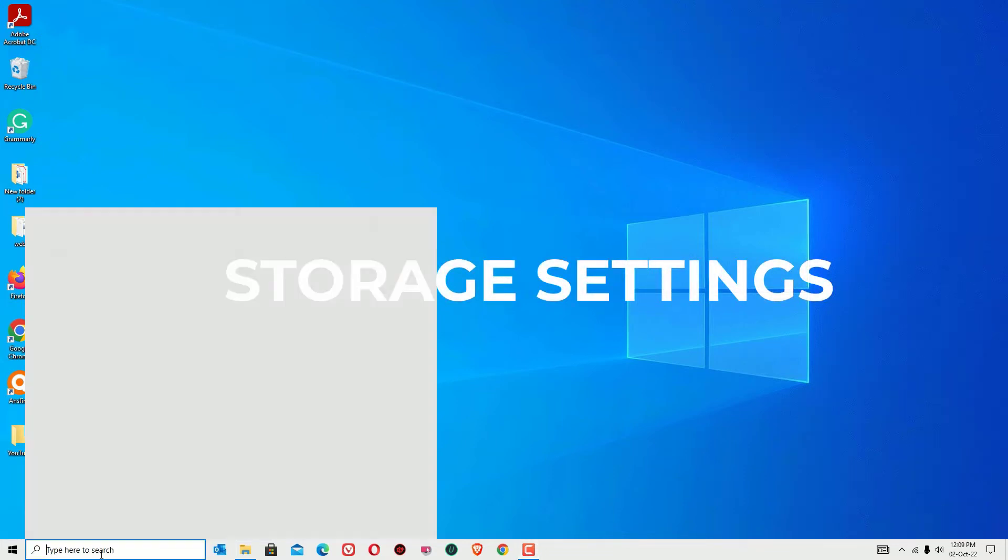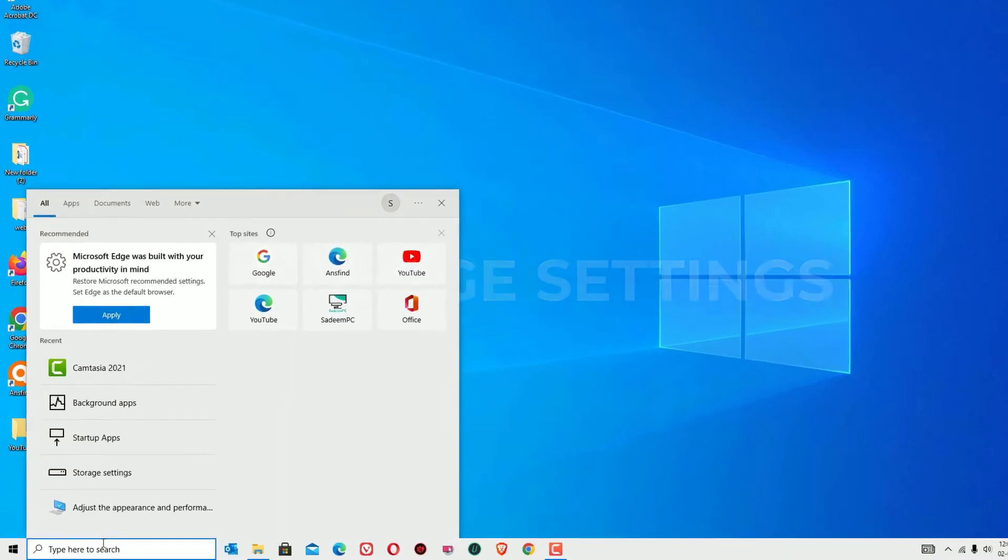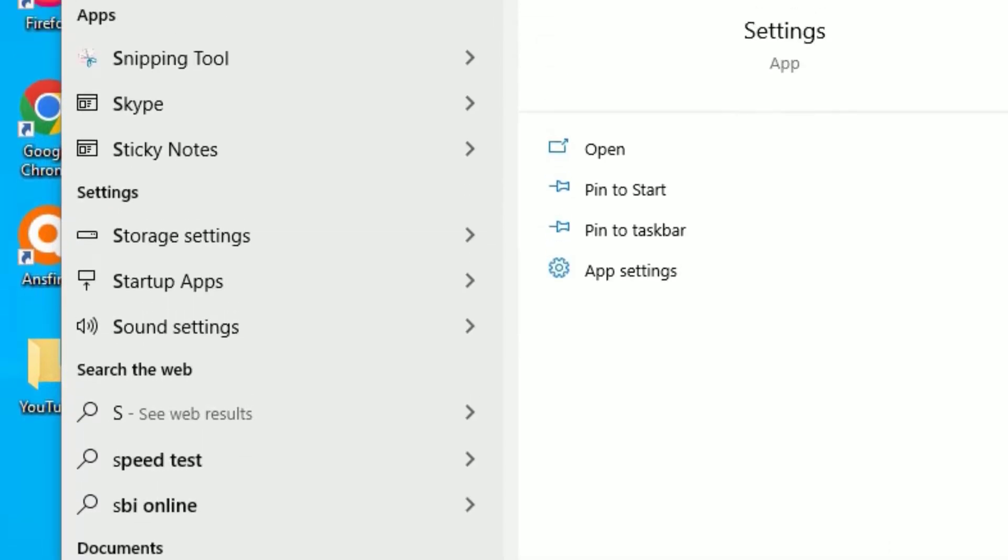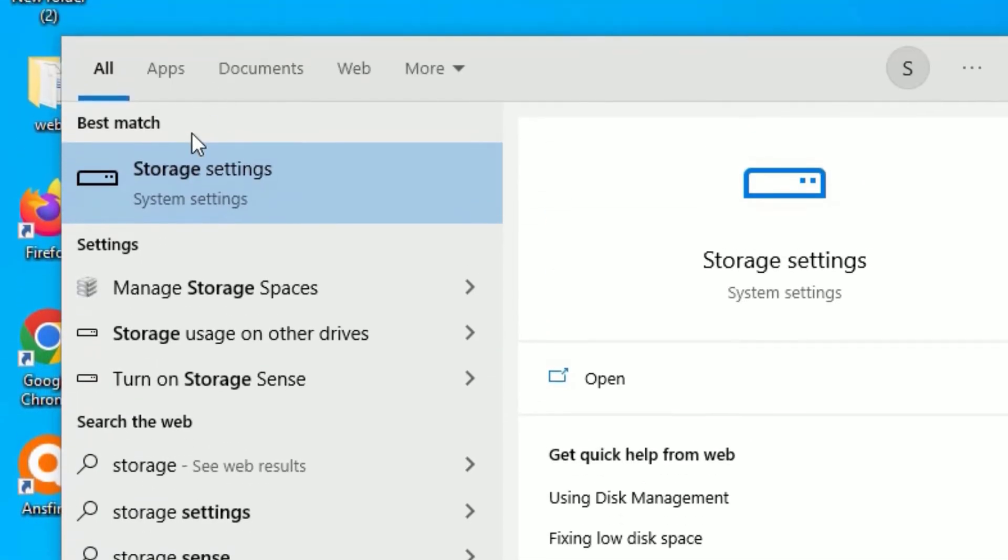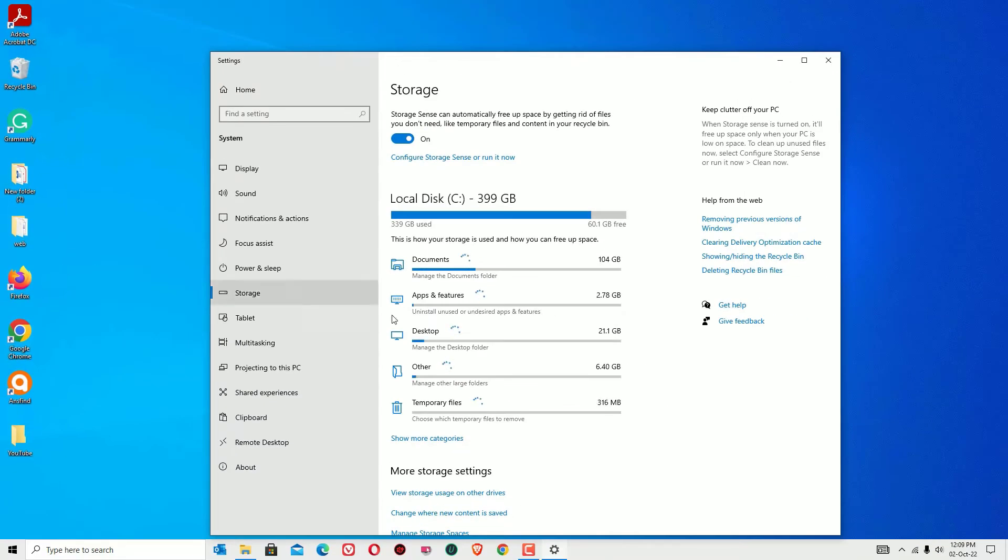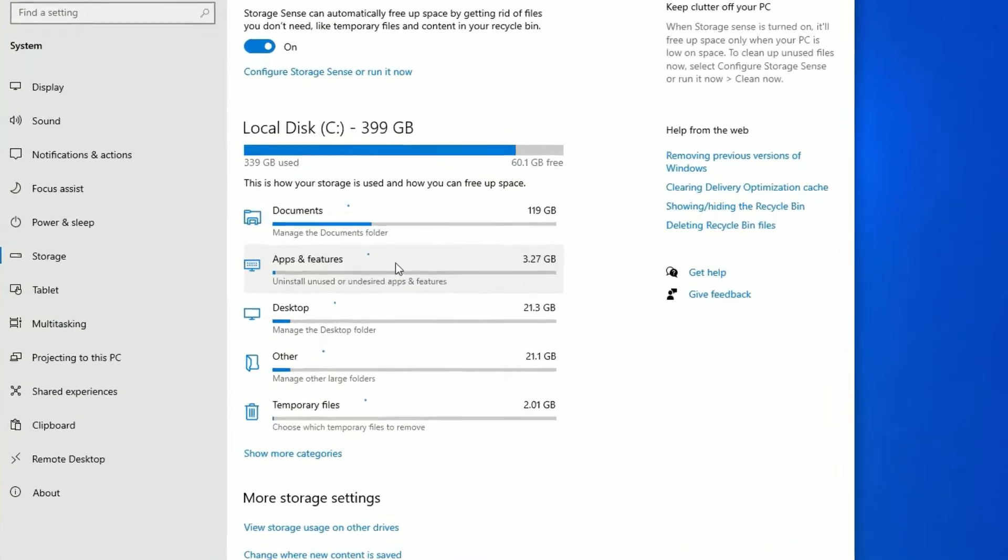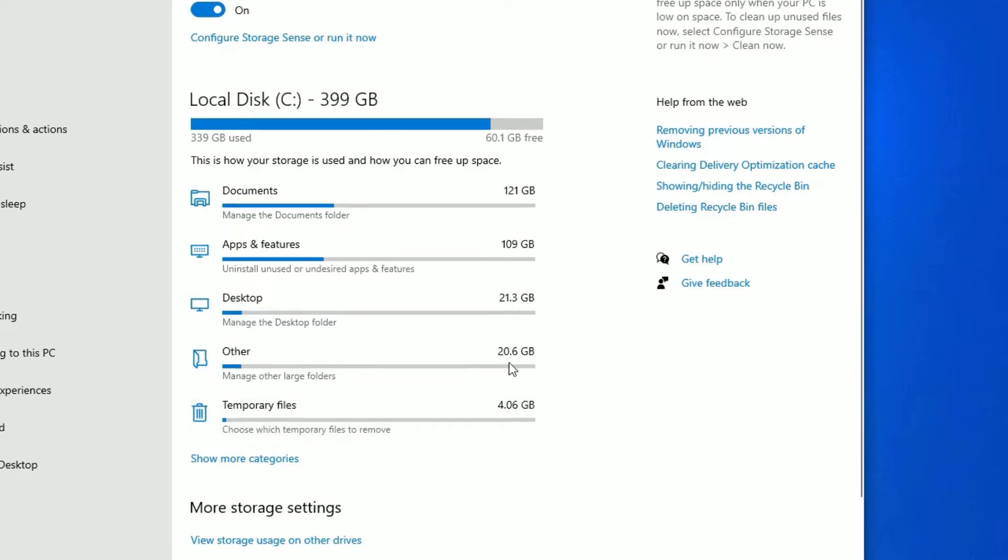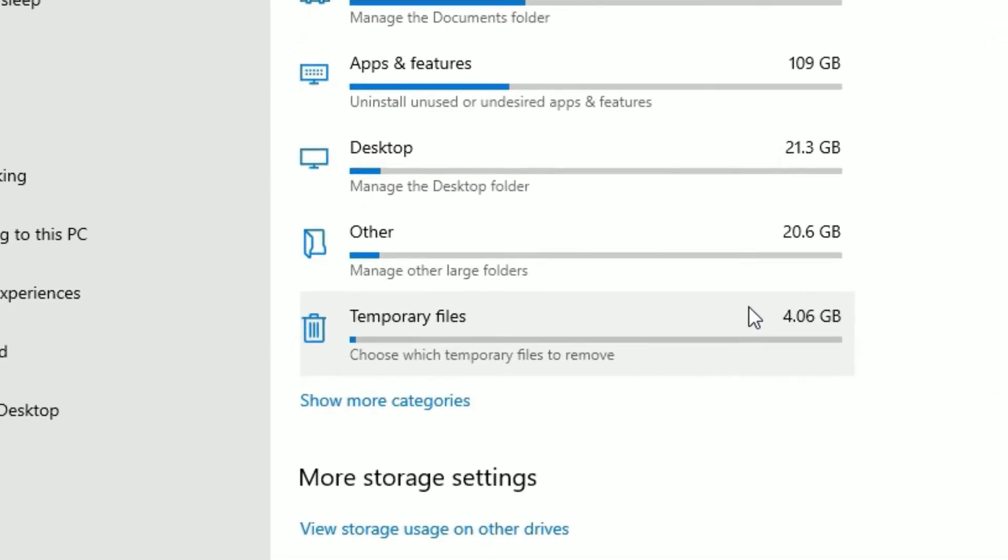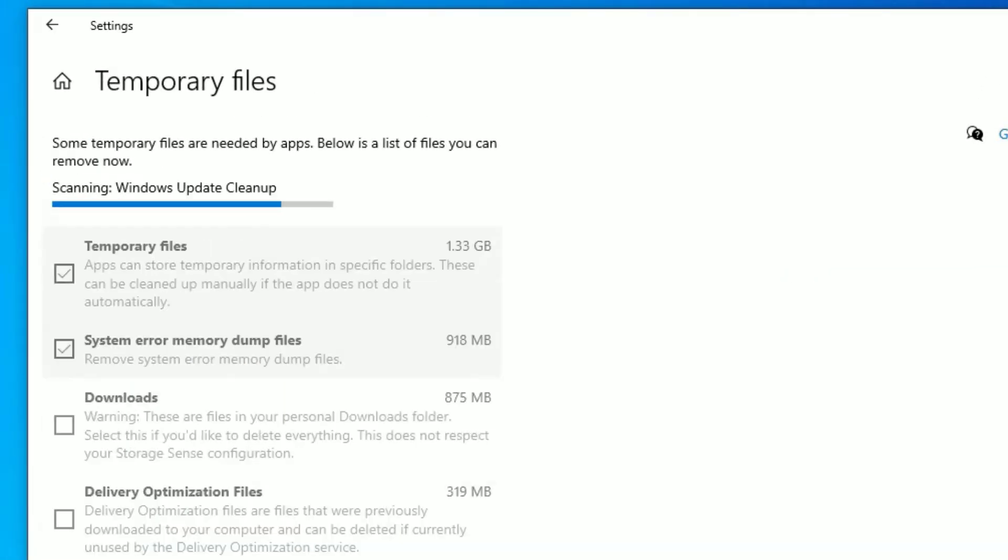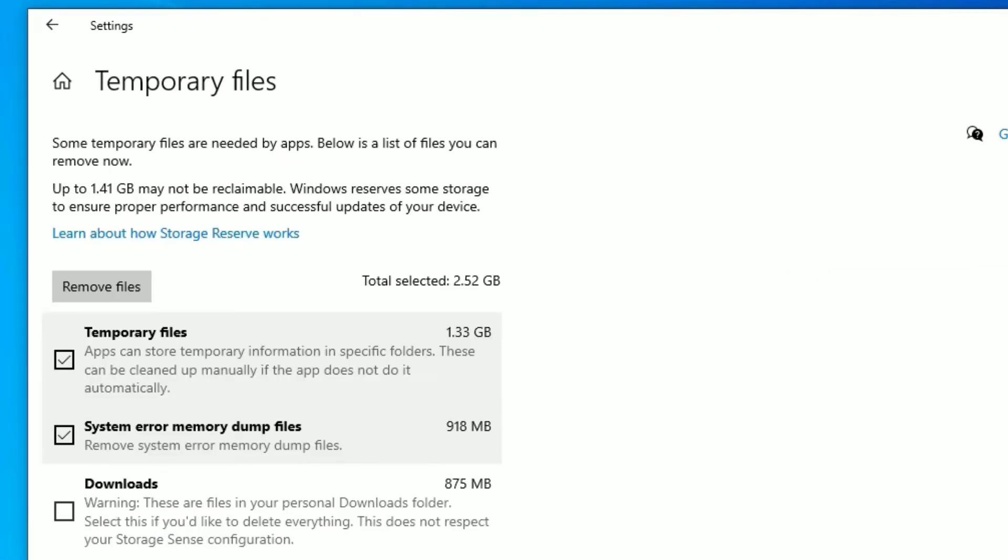As a first step, go to the Windows search bar and search for storage settings. You'll find the best match result, storage settings. Click on that. Now you can see it will calculate the storage for different categories. We need the temporary files to delete. You can see in my PC I have 4.6 GB of temporary files. Click on the temporary files category.